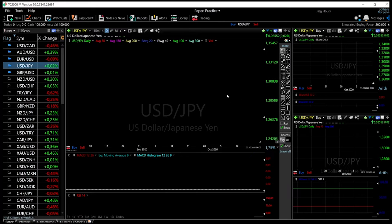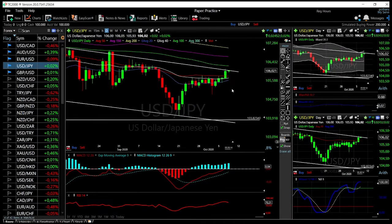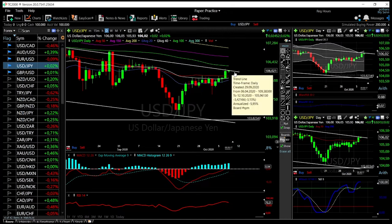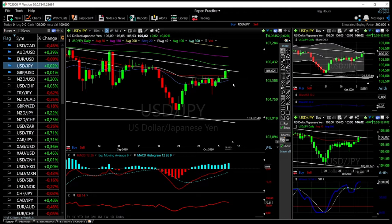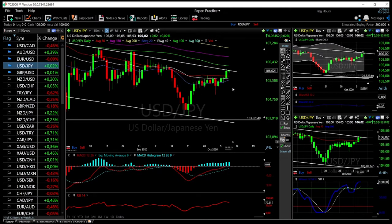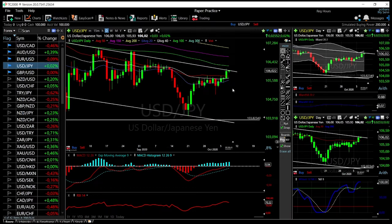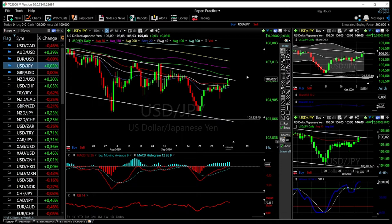Looking at USD/JPY, we tried to rally again today towards this trendline resistance and got rejected. At this point we will probably break down. Looking at the RSI, it is overbought; the Stochastic is starting to turn around. This could get ugly really fast. I do expect this market to break down — if we break the 50 exponential moving average, we'll go all the way down towards this trendline at around 103.